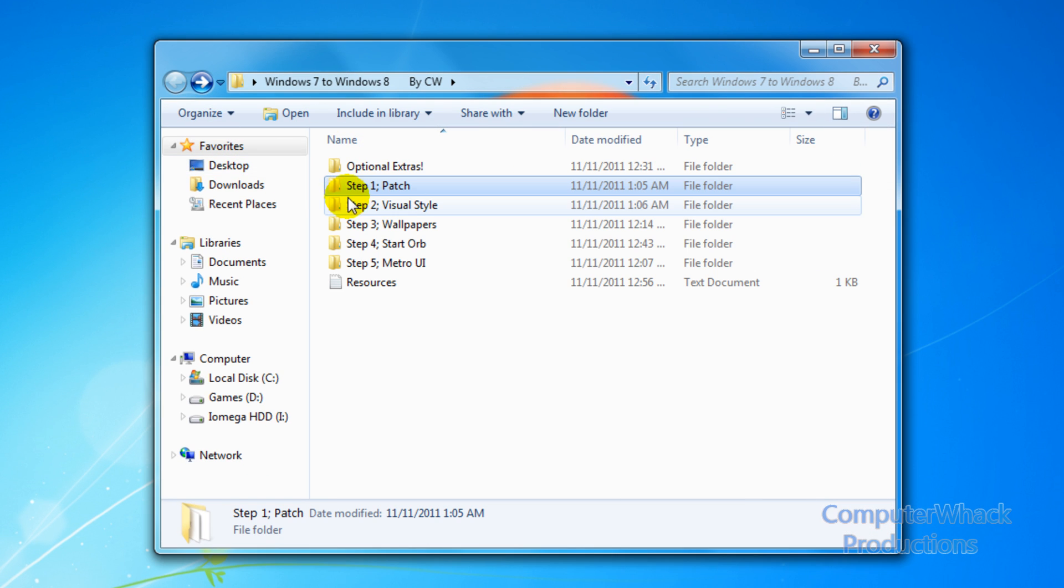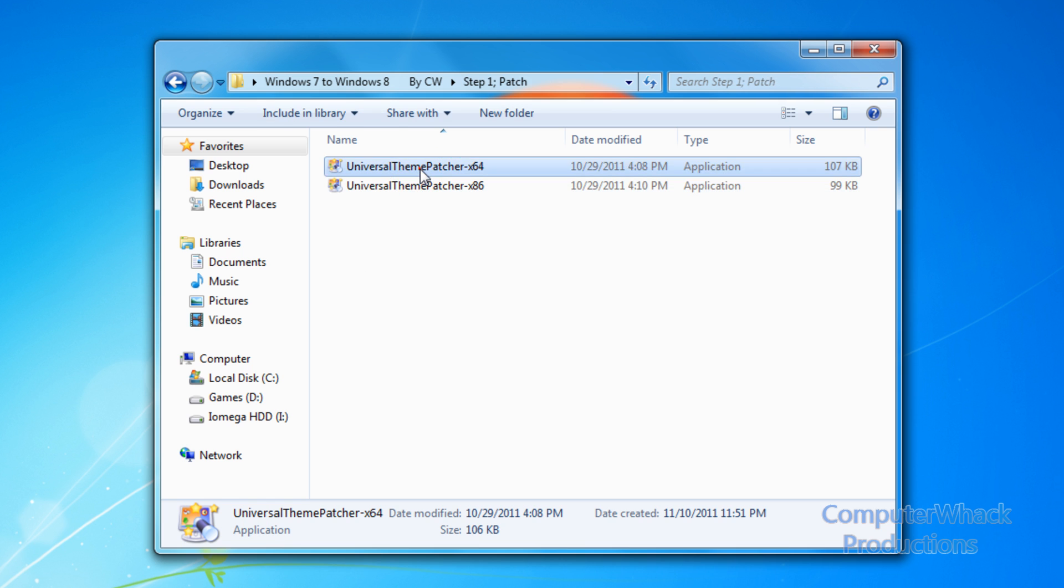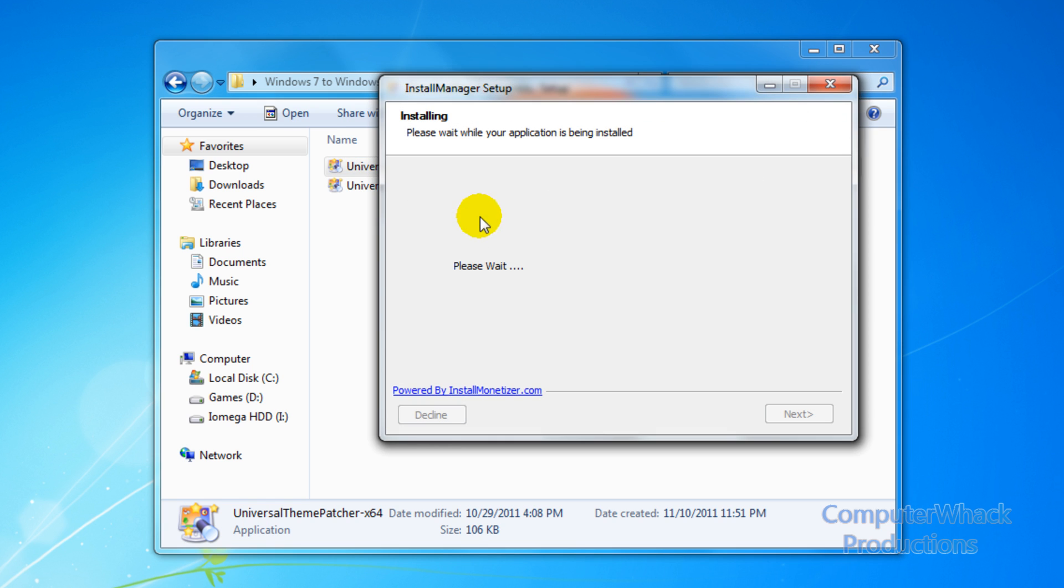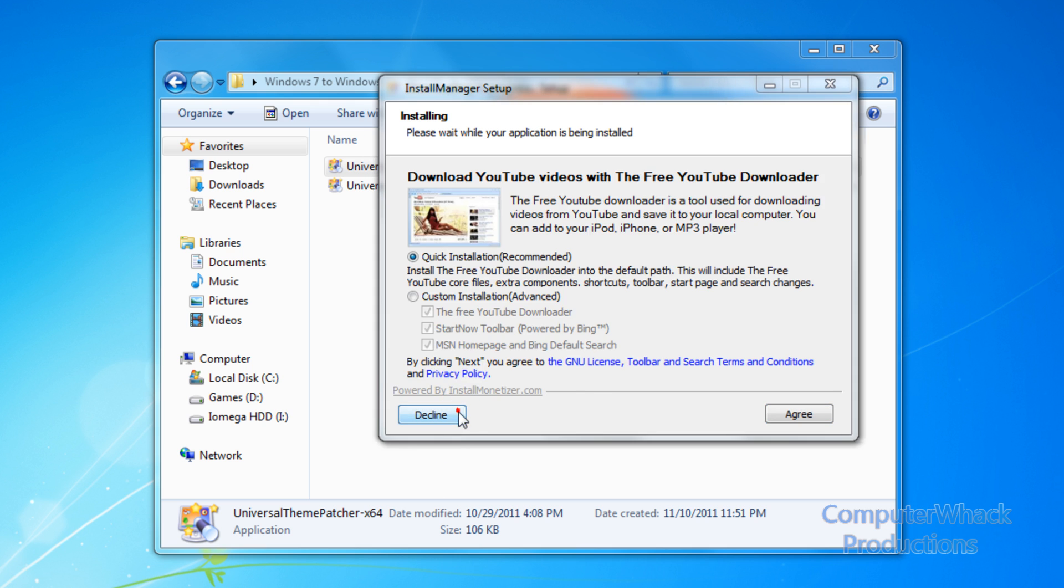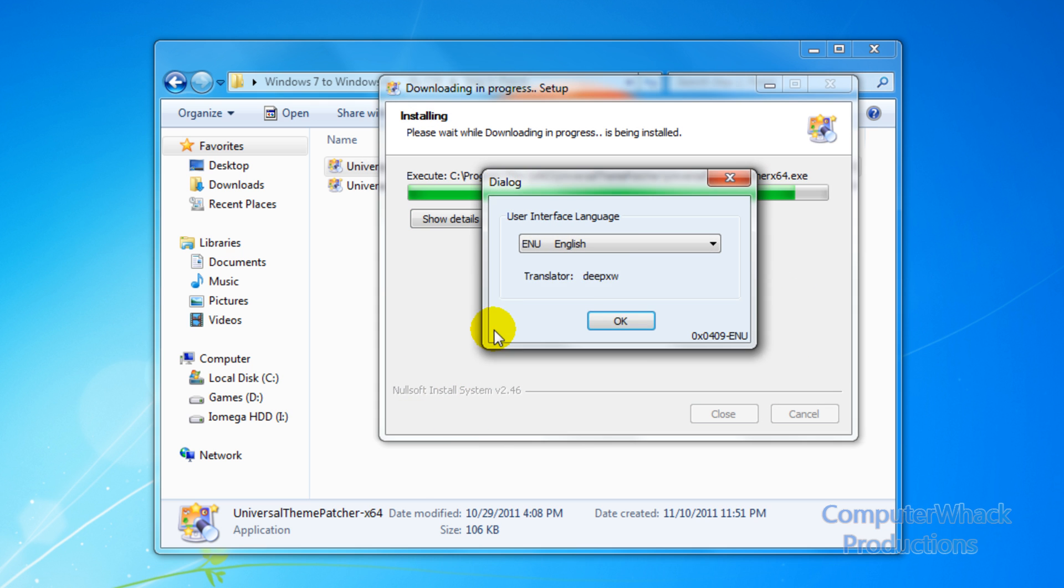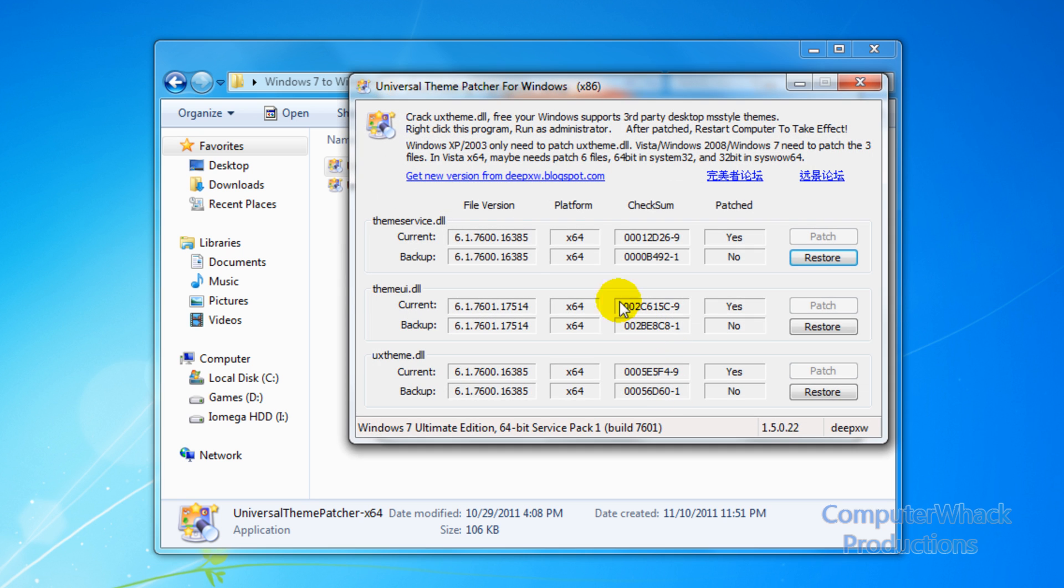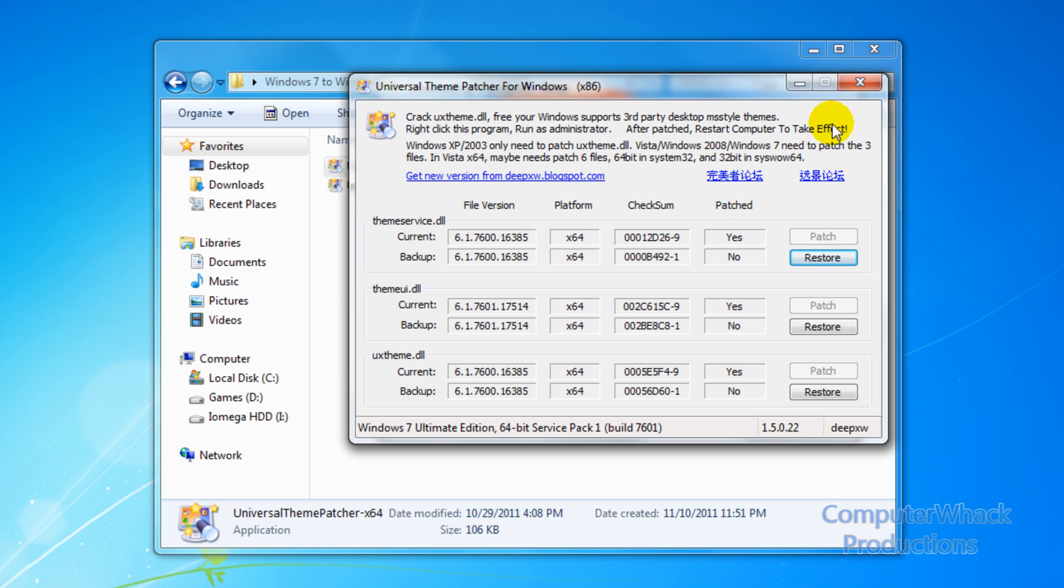Then we're going to click 64-bit. When you get to here click decline, English, yes. Now once you're here you're going to click patch, patch and then patch. So you're going to make sure all three files are patched. And then you're going to restart your computer.